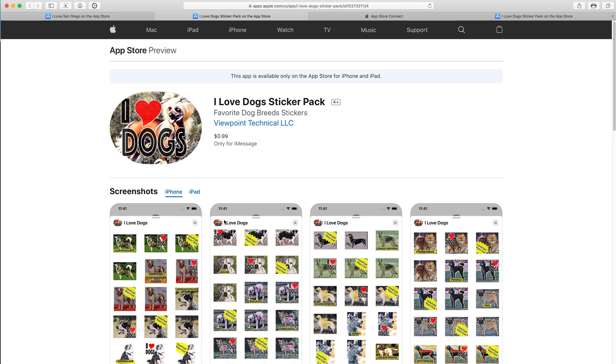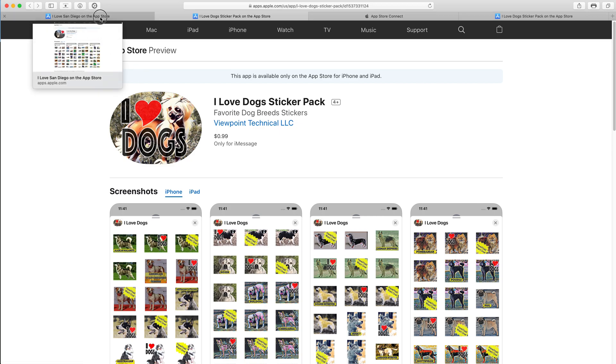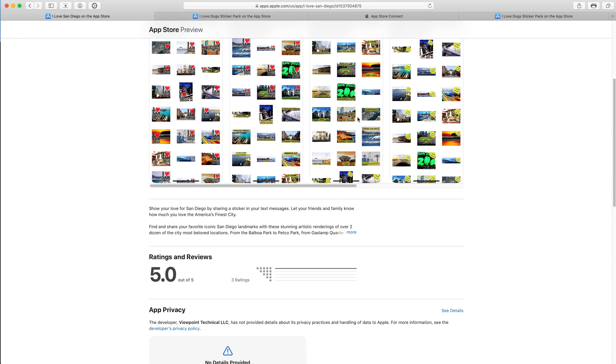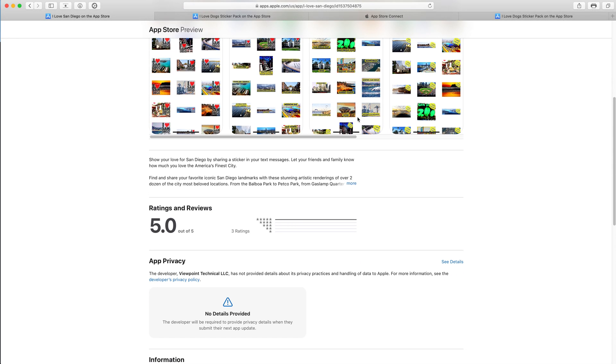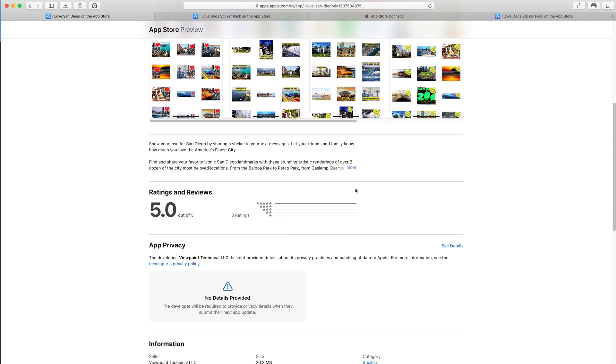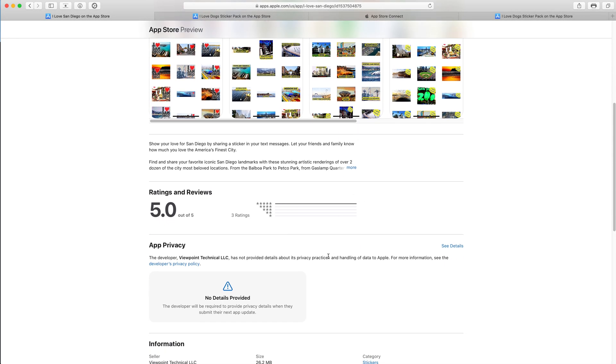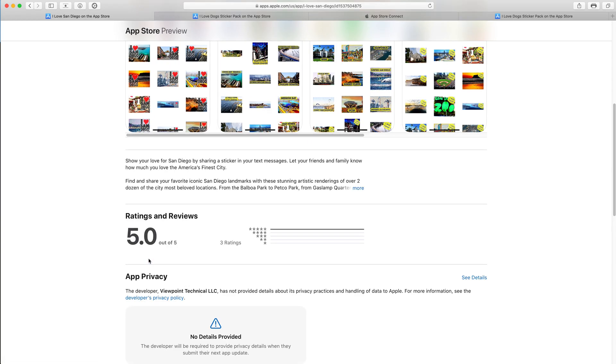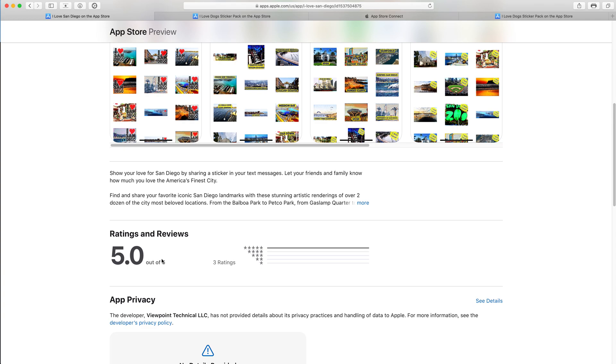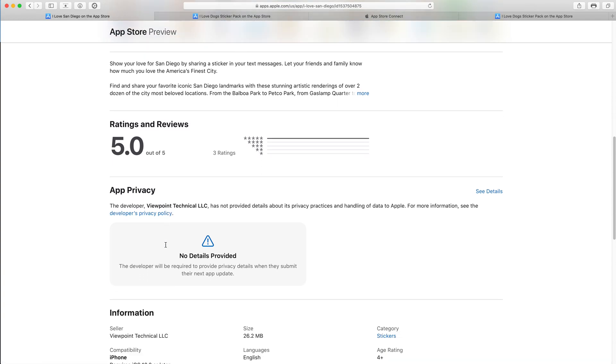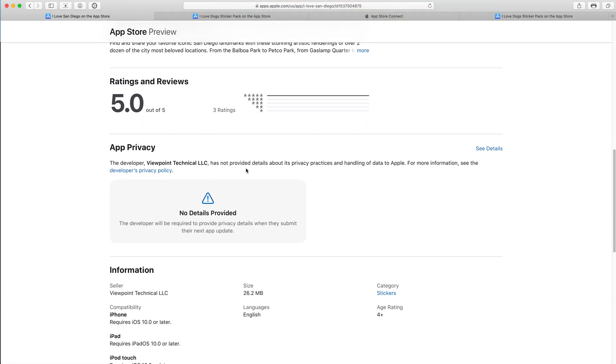On the other hand, in 2020, before these Apple privacy policy disclosures were implemented, I uploaded another sticker pack called I Love San Diego. Let's take a look at what the privacy policy says for apps that were submitted before these requirements were added. Under privacy policy, it says the developer has not provided details about its privacy practices and handling of data to Apple.